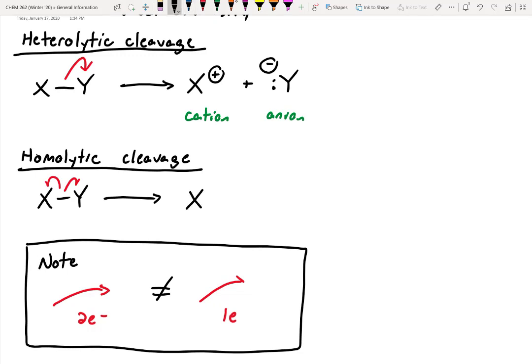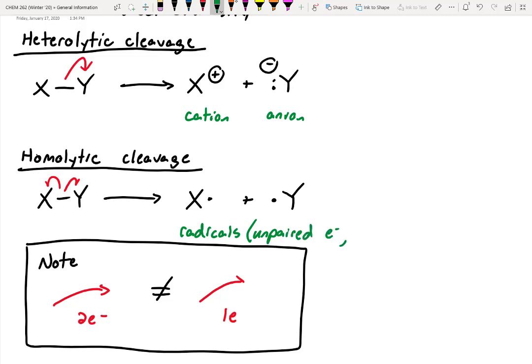In homolytic cleavage, X will get one electron and Y will get one electron, so their charges will be neutral. Instead of calling these cations or anions, we call them radicals. You can identify radicals because they always have unpaired electrons. Radicals are not very stable because electrons like to be paired, and we're also violating the octet rule. These are relatively unstable due to the unpaired nature of their electrons, which means they do really interesting chemistry.